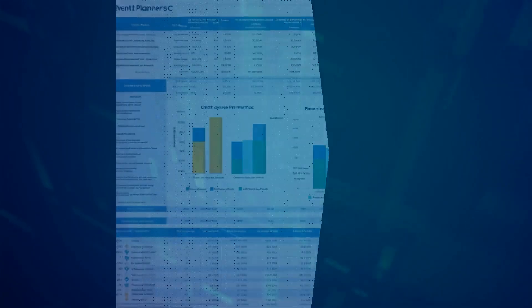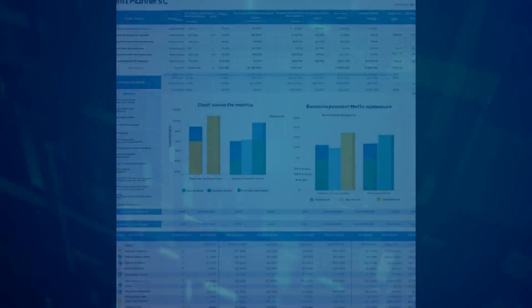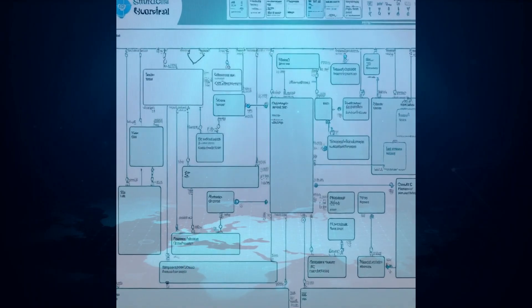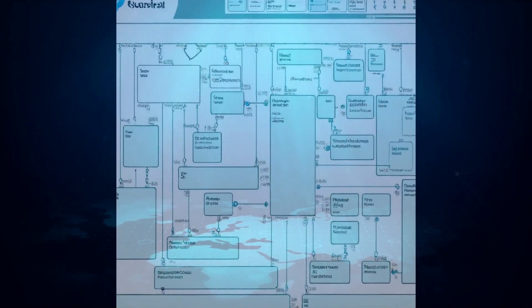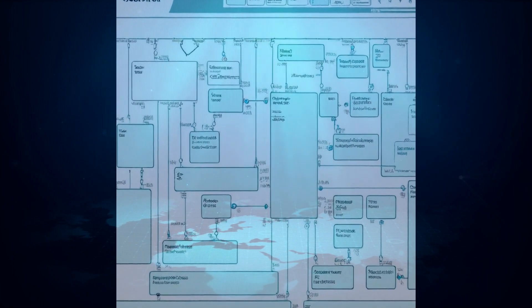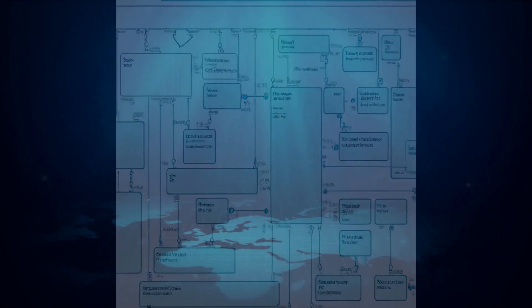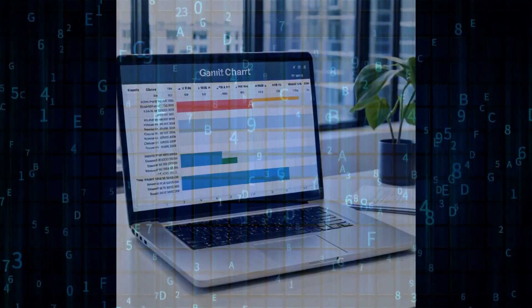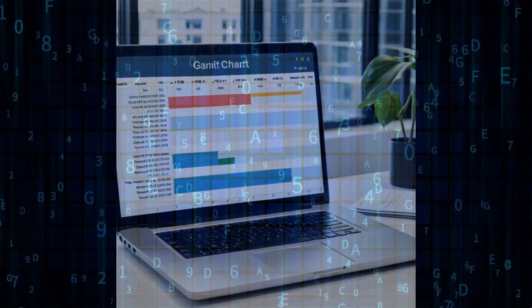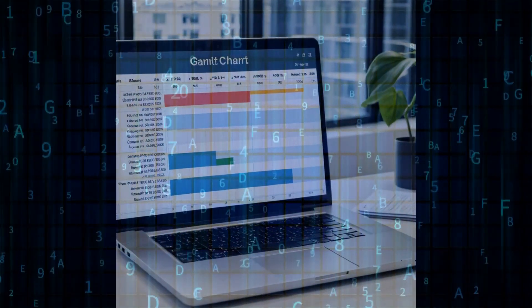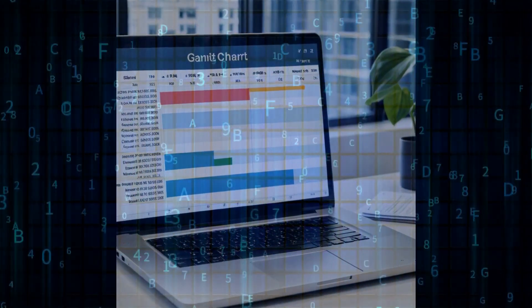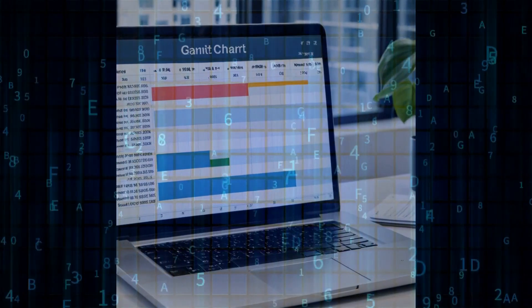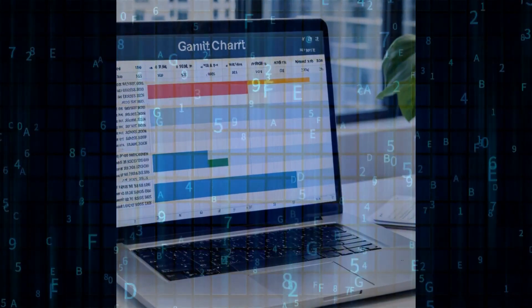And it doesn't stop there. This model is also equipped with enhanced tabular and arithmetic computation capabilities. This means it can understand and process information presented in tables and perform calculations, making it a valuable tool for tasks like data analysis and financial modeling.